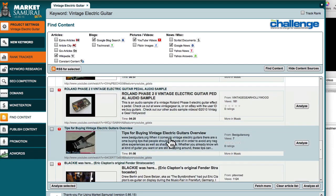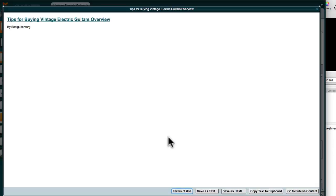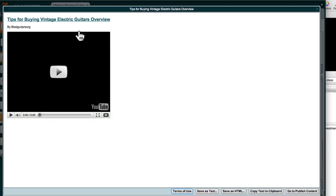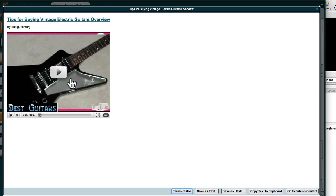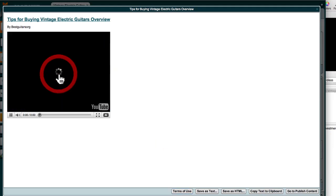Here's a couple. Oh, this is an interesting one. Tips for buying vintage electric guitar overview. Now the thing I like here is this is a video, which of course you can play right inside Market Samurai.